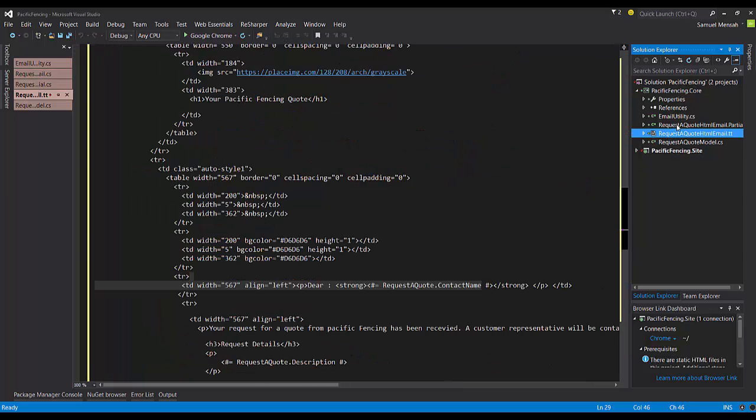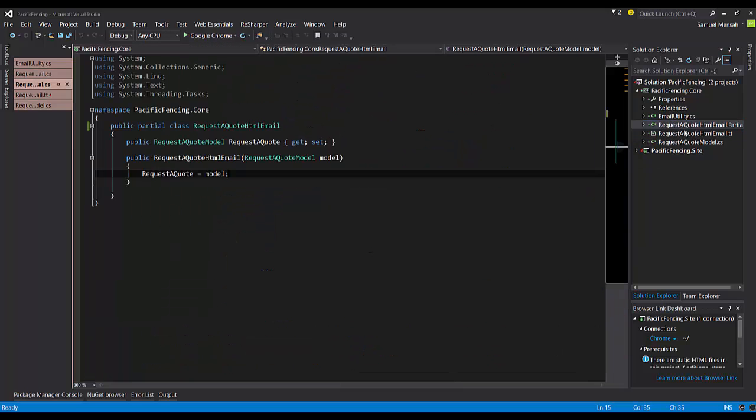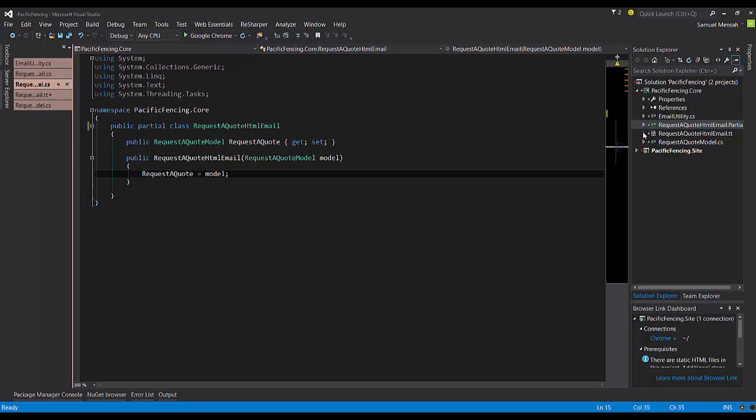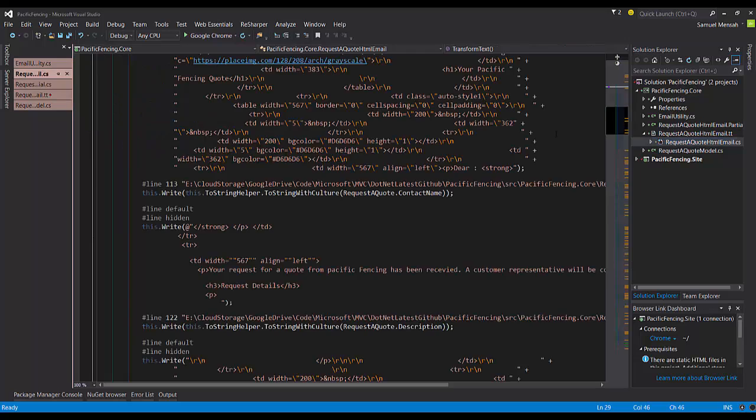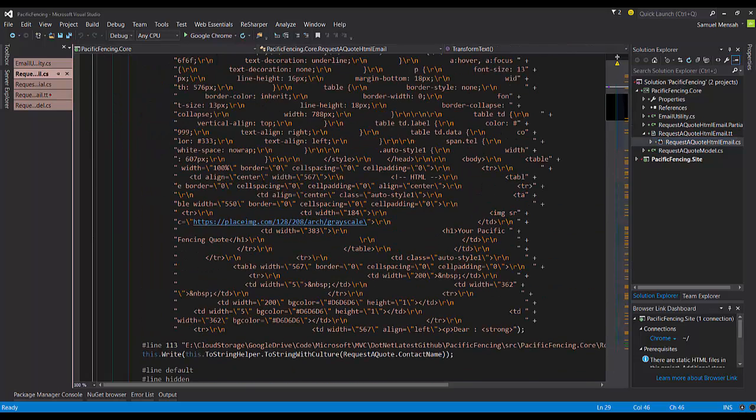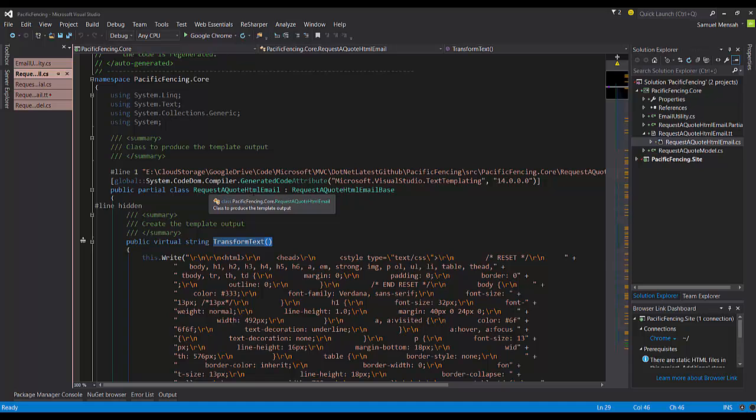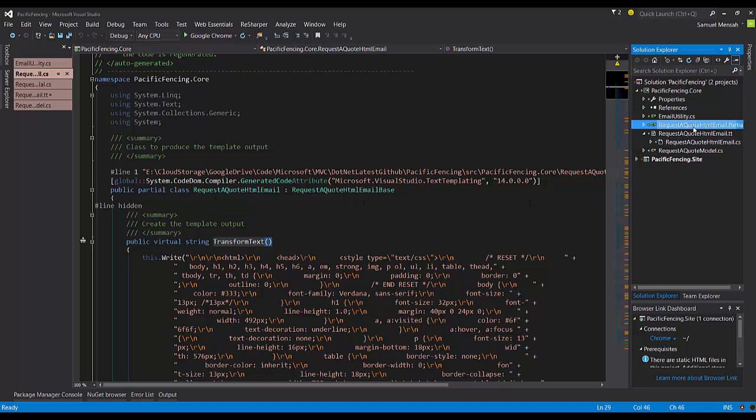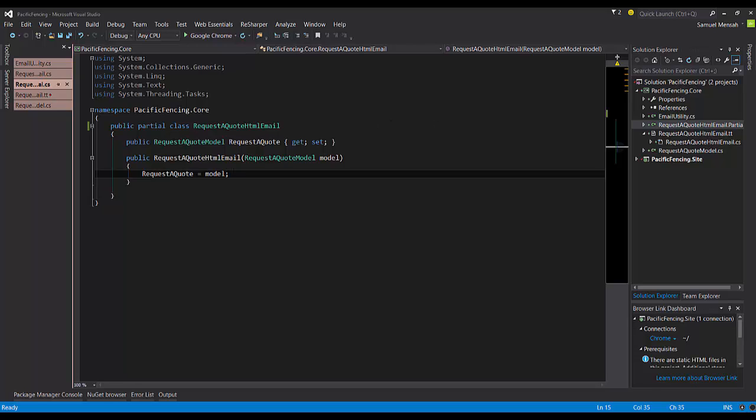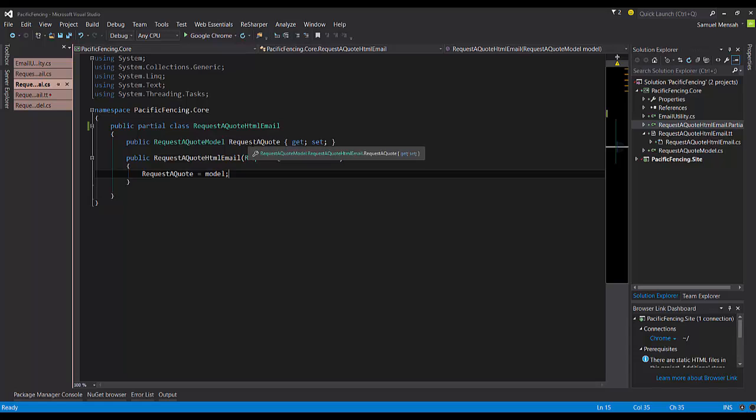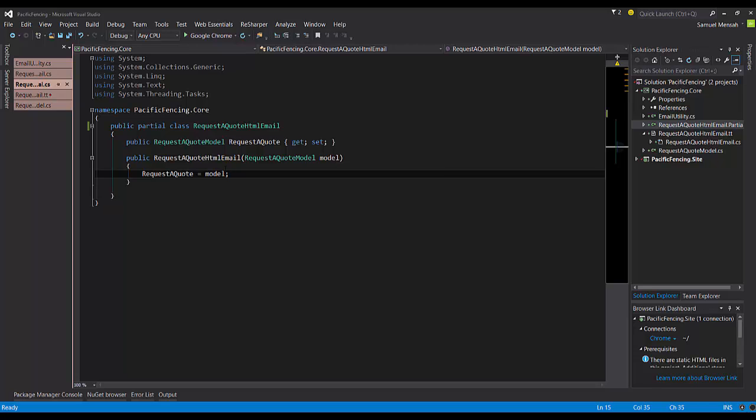There are some additional files that I added and I just want to walk you through. So in order for there to be a good link, I created a partial class, which has the same name as my template code behind. So this is the key here. So request a quote HTML email. This is a partial class and this is also another partial class. So when it's compiled and it's run, they'll all be combined into one. And this partial class has a reference to the property request a quote. And in the constructor, I'm passing in the model and just assigning it to the property.